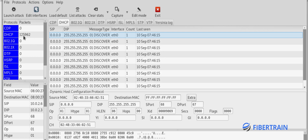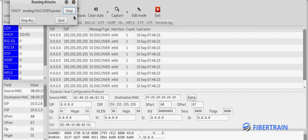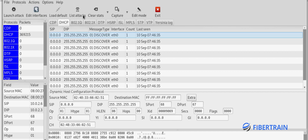Over 11,000 packets have already been sent to the DHCP server. If we go to 'List Attacks' you can see the DHCP attack is ongoing — it shows 'running attack'. We could click 'Stop' to stop the attack but we're not stopping it anytime soon.